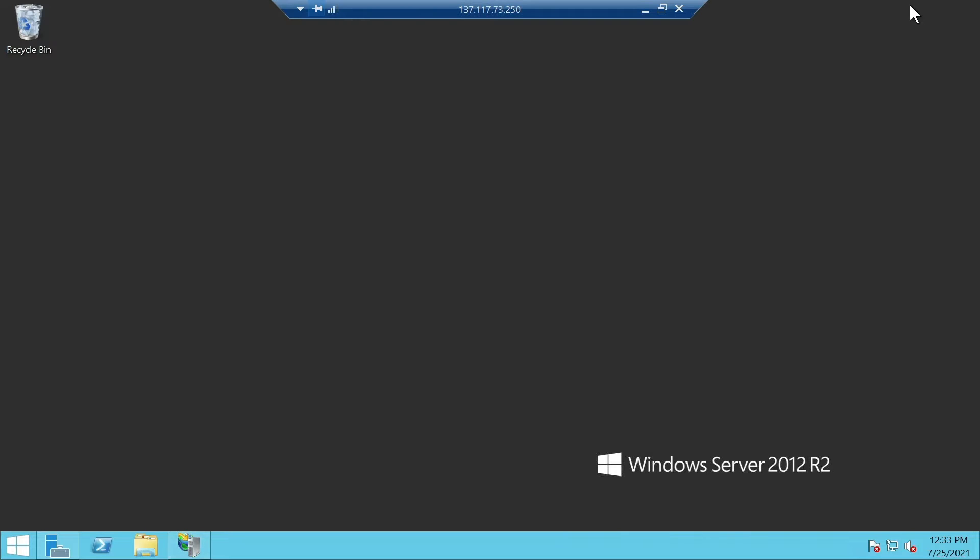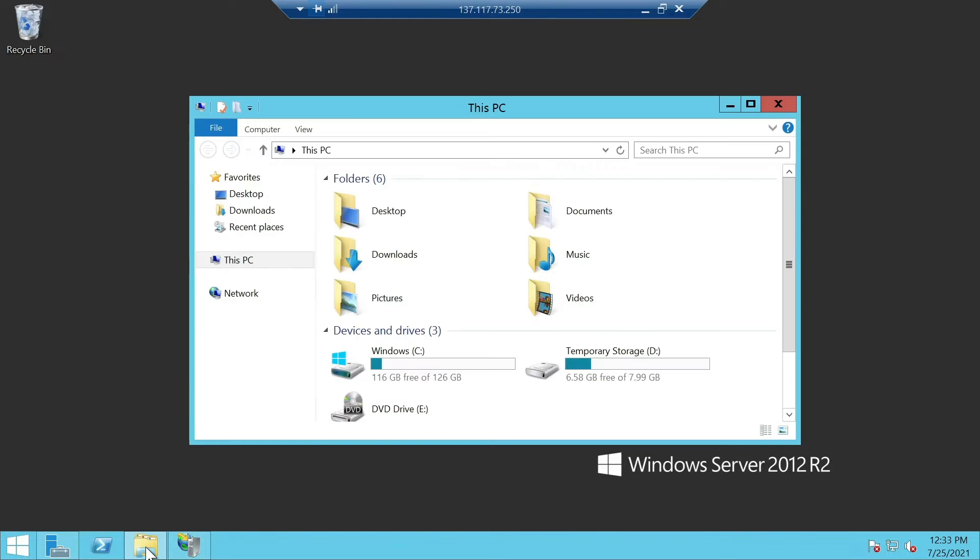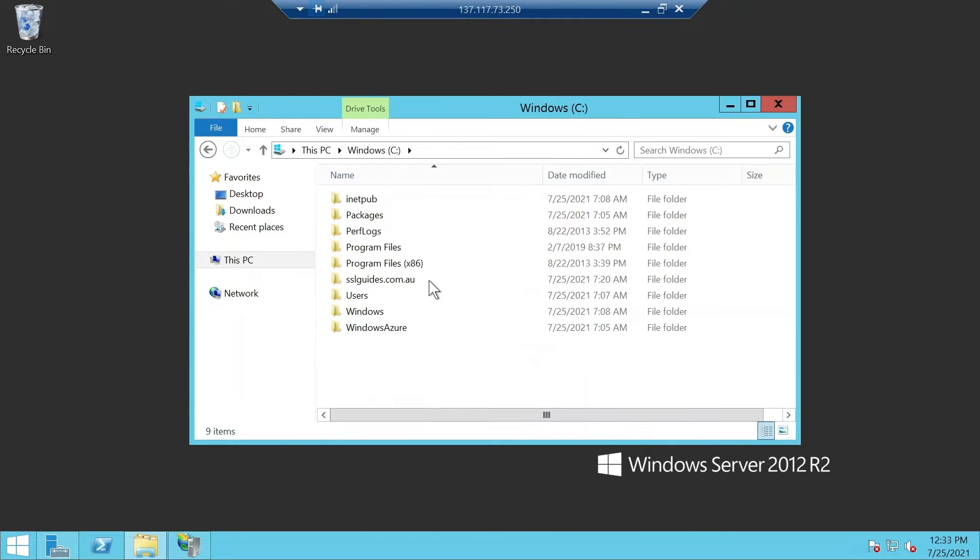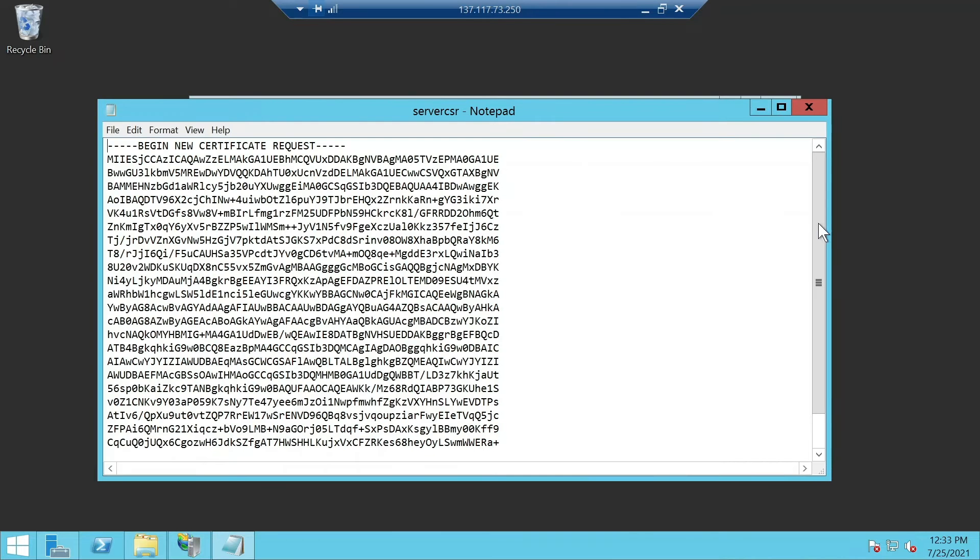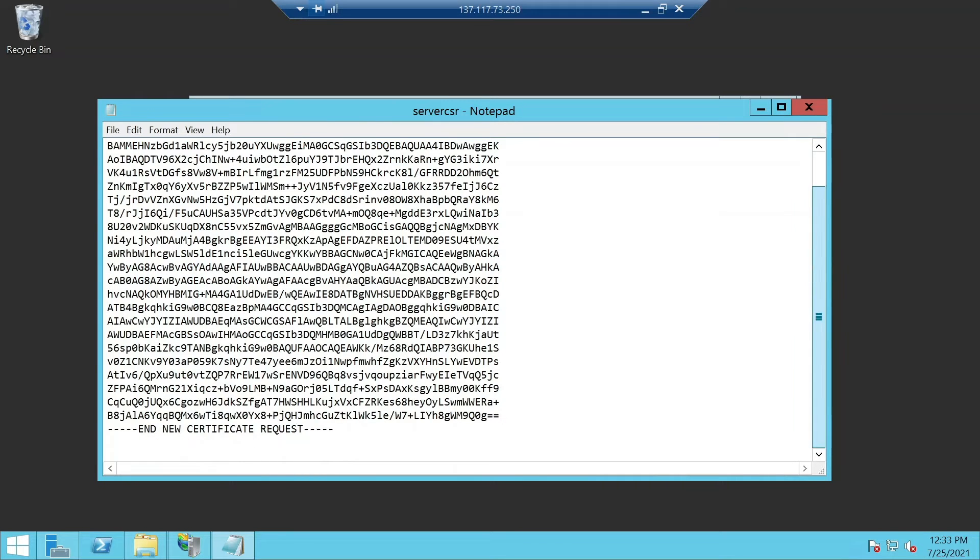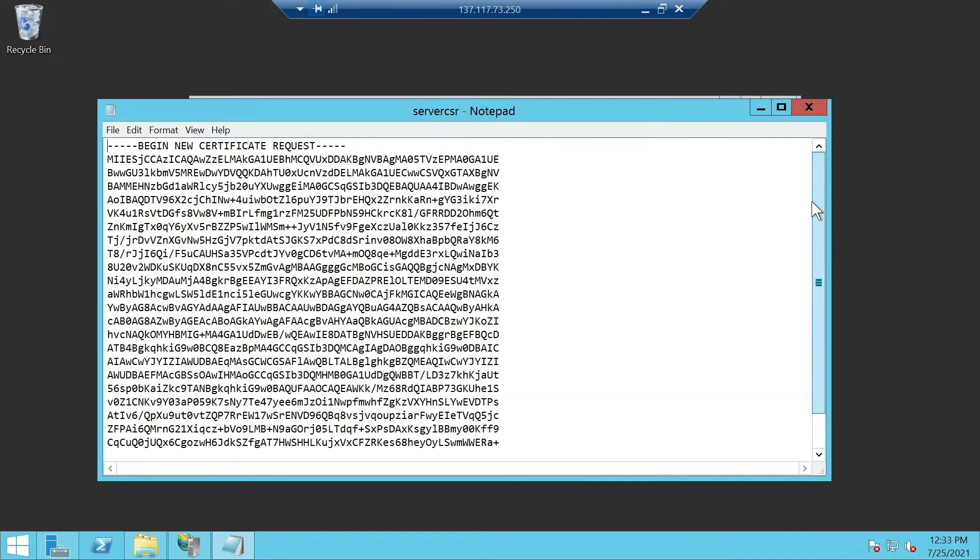If you minimize this and navigate to that folder, you'll now be able to see your certificate signing request. Now, once we're done with this, we can move on to purchase and configure our SSL certificate.